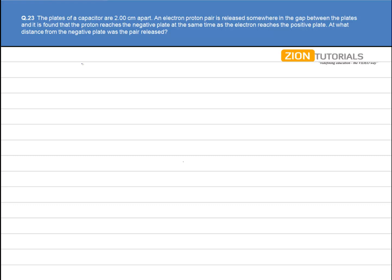The plates of a capacitor are 2 cm apart. An electron-proton pair is released somewhere in the gap between the plates, and it is found that the proton reaches the negative plate at the same time as the electron reaches the positive plate. What distance from the negative plate was the pair released?